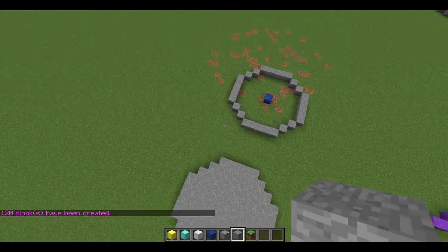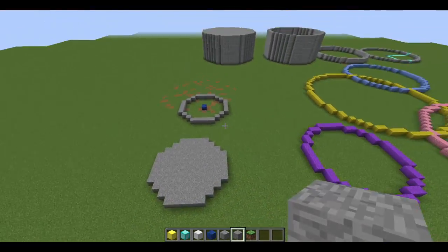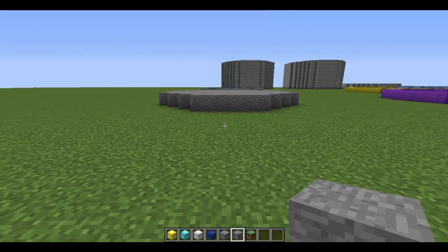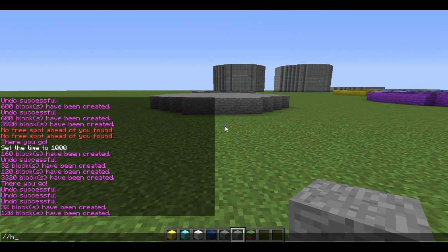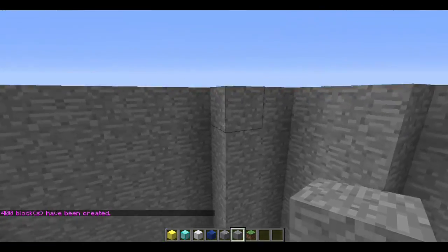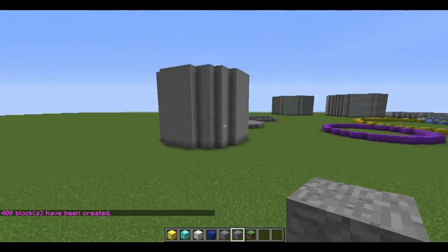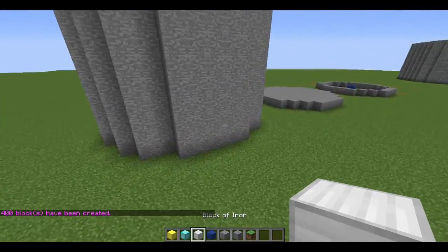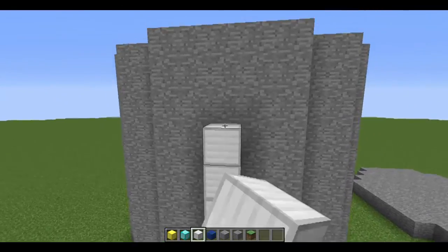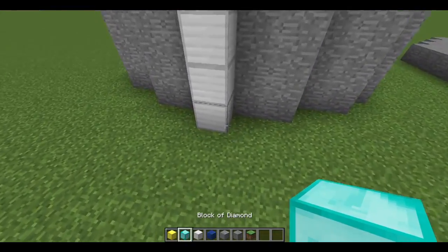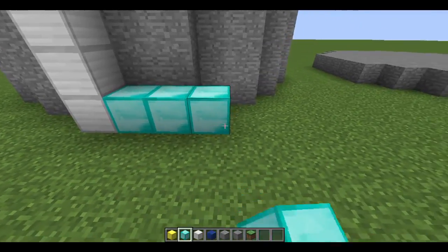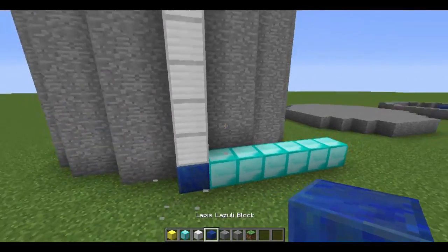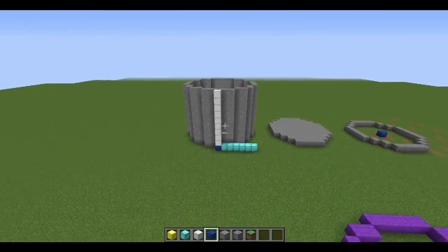We can take these commands and add a higher height to get a much better cylinder. So we can do //hcyl, our block, our radius — let's do six to change it up — and a height, let's go ten. Now we can see that a hollow cylinder has formed around us with a height of ten blocks from the ground and a radius of six blocks. It's exactly the way that we wanted it to be.